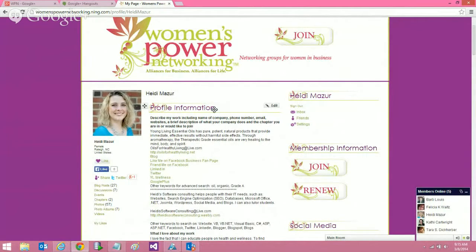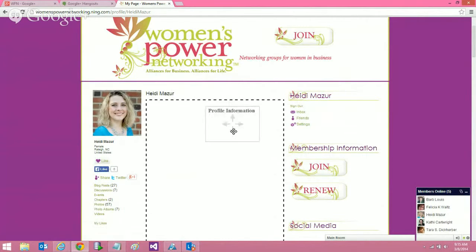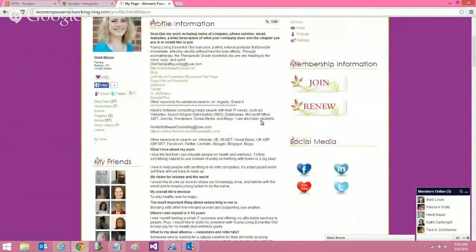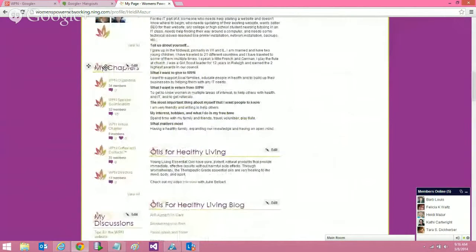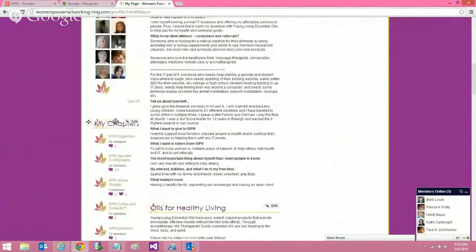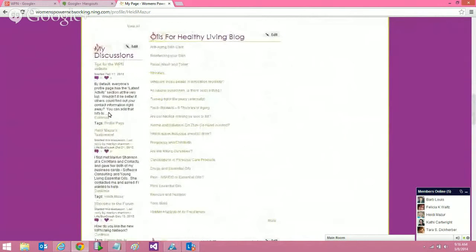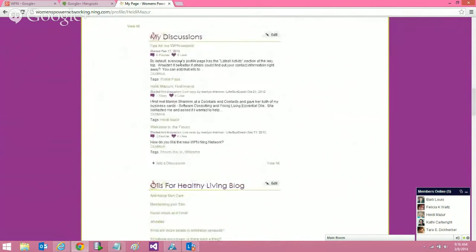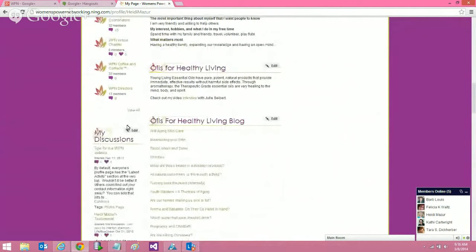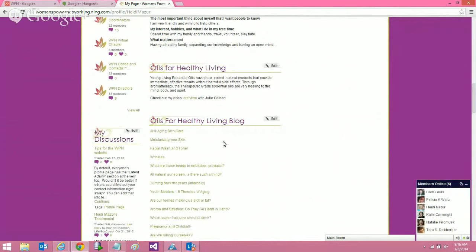You just hover over the section title, left click, and drag and drop where you want it to be. The same thing applies for other sections. I put my friends, chapters, and discussions on the left side. You can take any of these and move them to the middle if you want, or put them back on the left-hand side — you can move all of these different sections around.